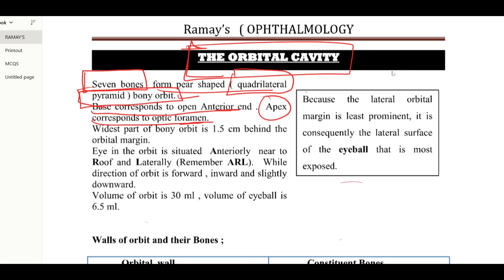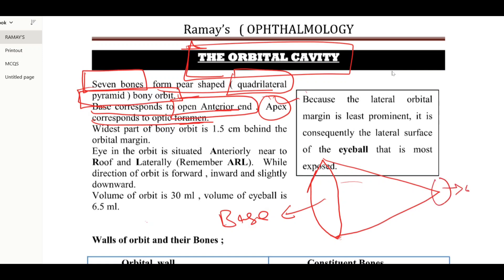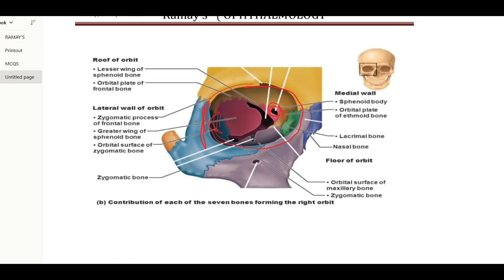If we draw the structure of the cone to show the resemblance to the orbit, the open anterior end corresponds to the base, while the apex corresponds to the optic foramen. We can see in this diagram that this hole is the open anterior end, while this is the optic foramen which corresponds to the apex.